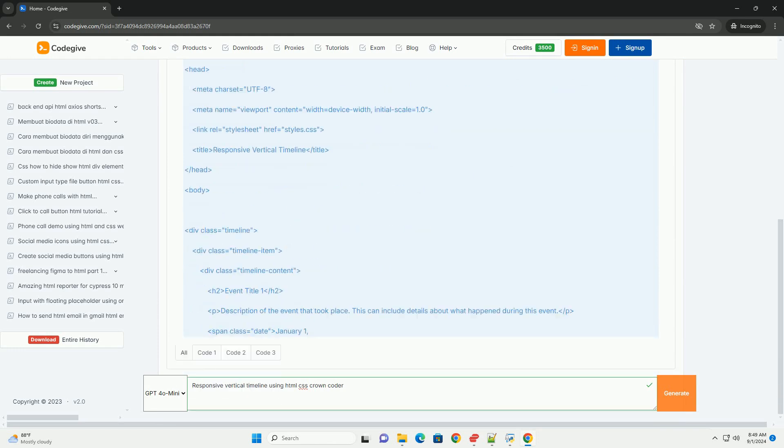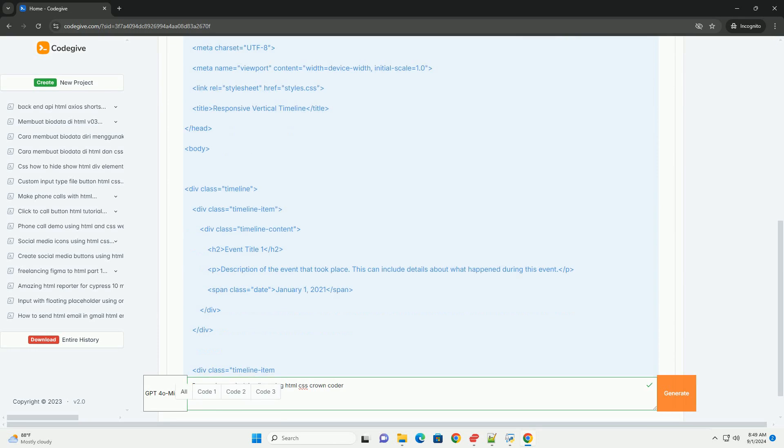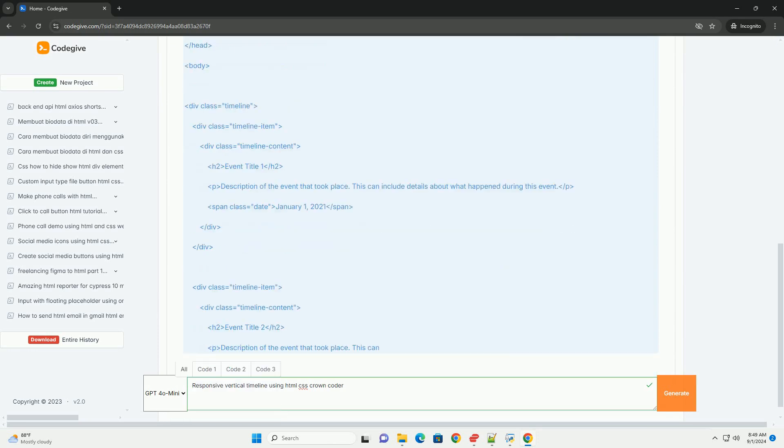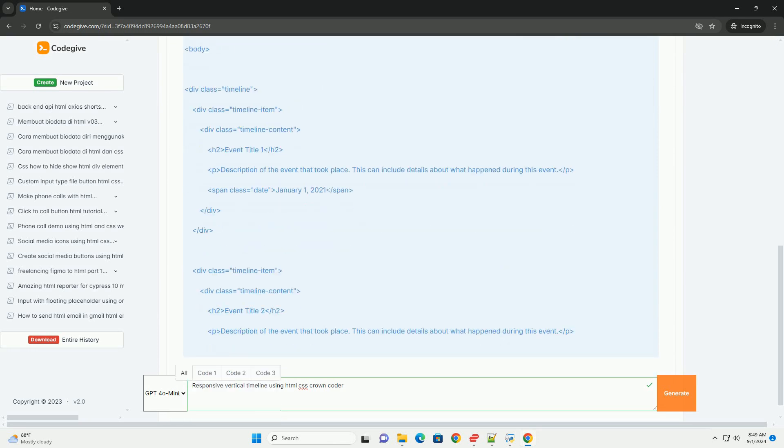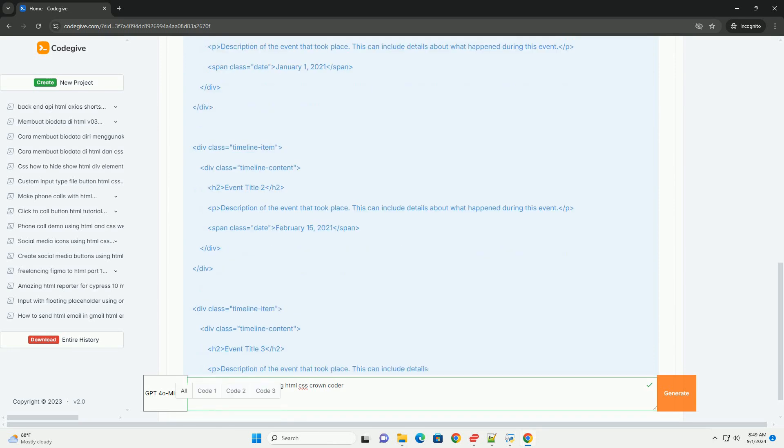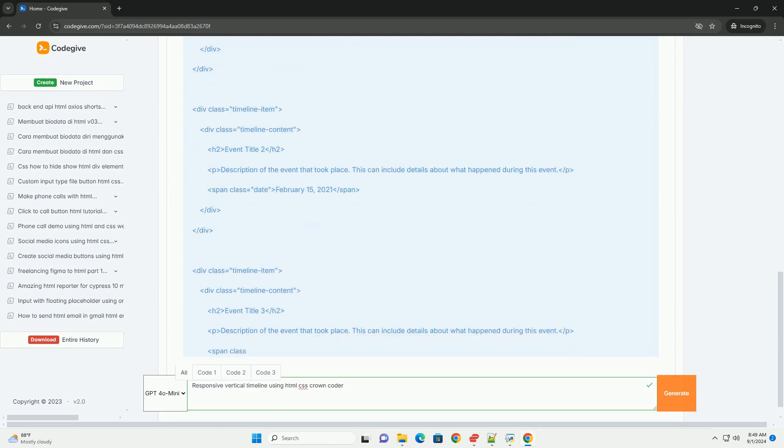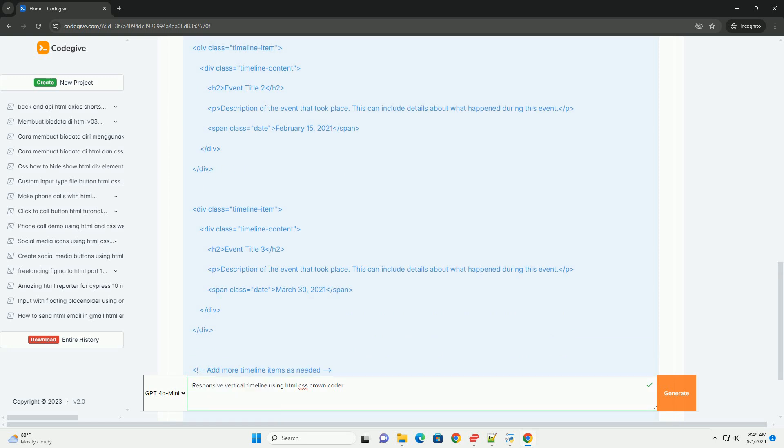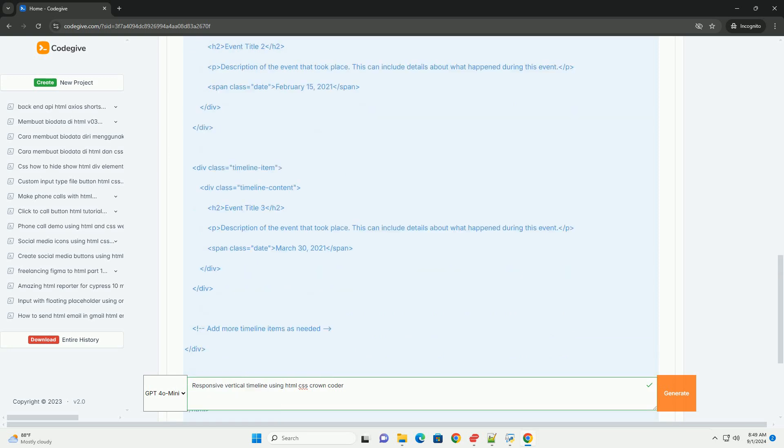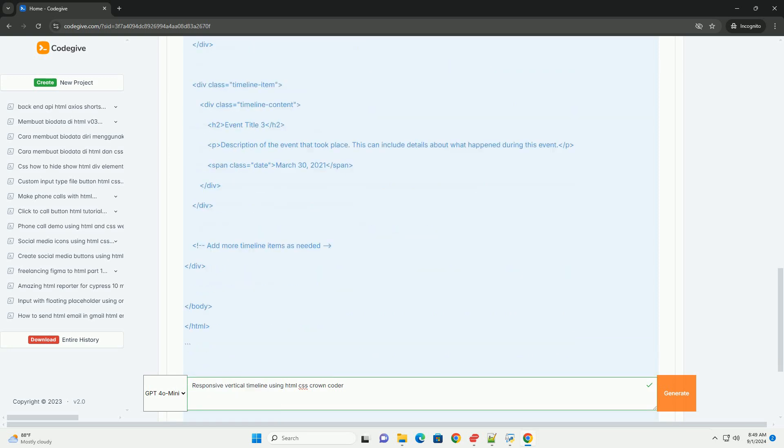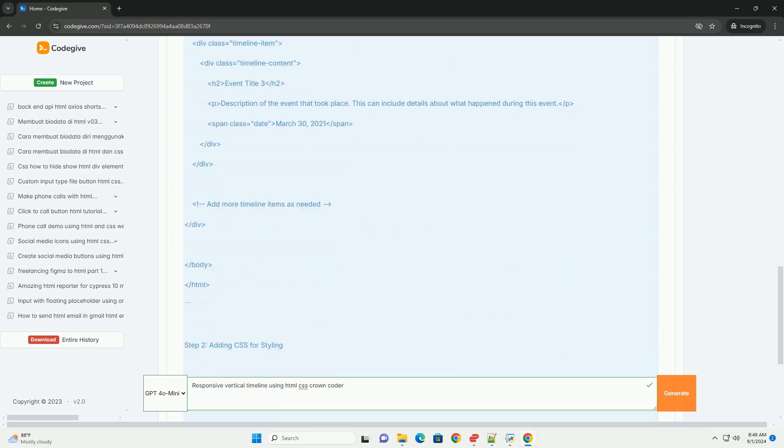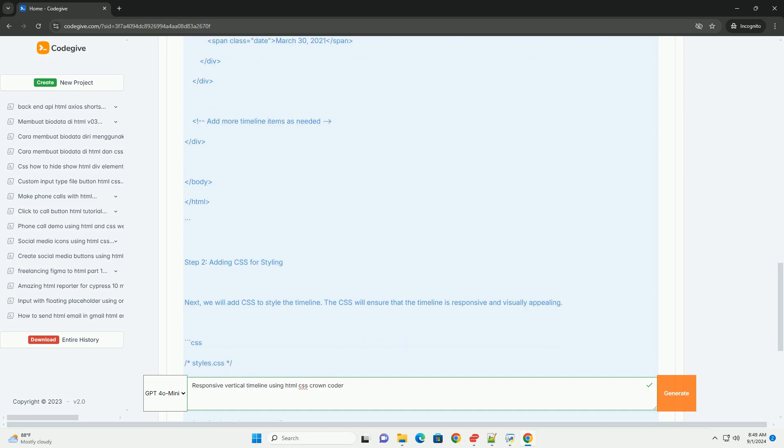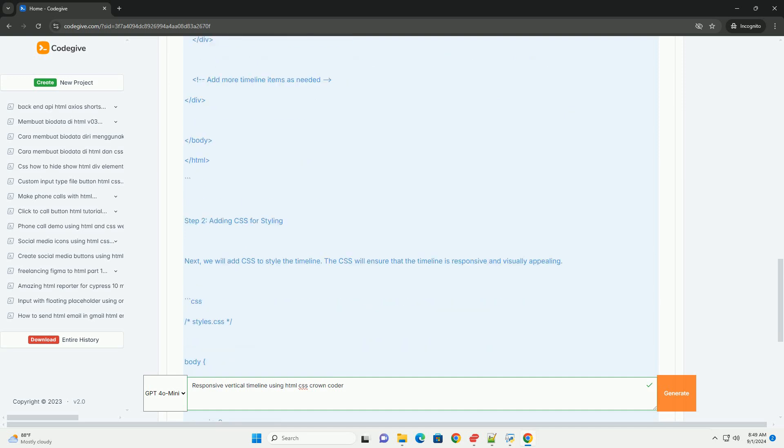The design typically features a vertical line that runs down the center of the page, with events or milestones displayed on either side. Each event is usually accompanied by a date and a brief description, making it easy for users to follow the chronological order of events.